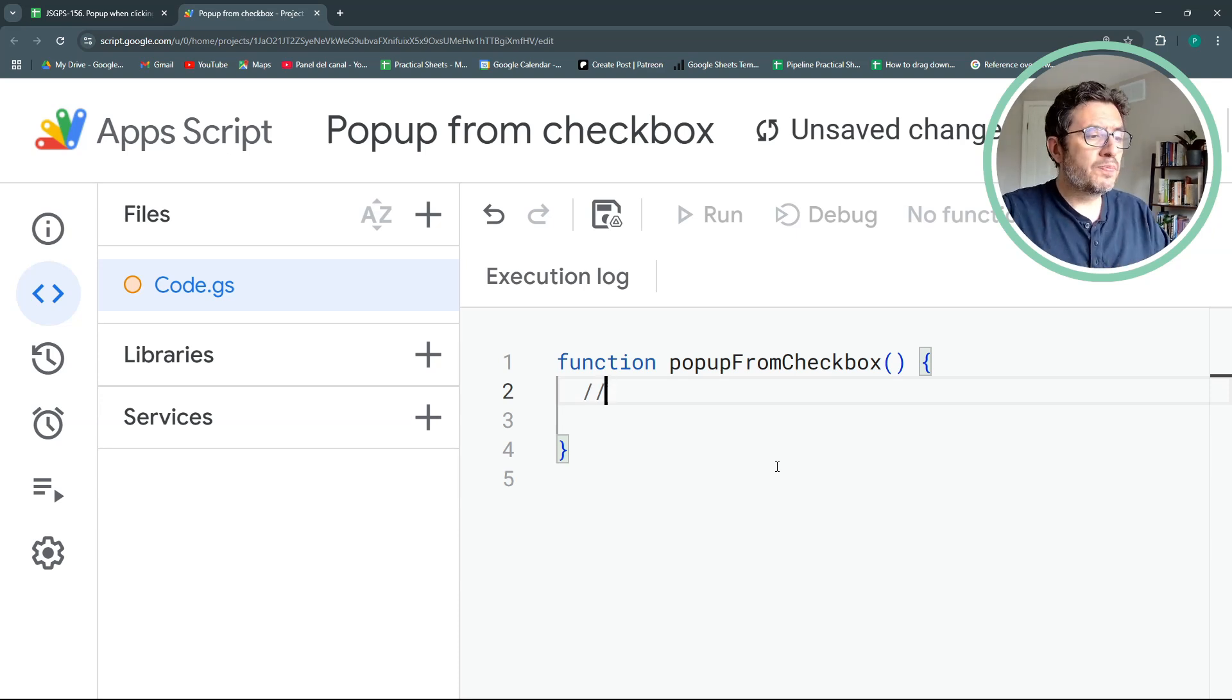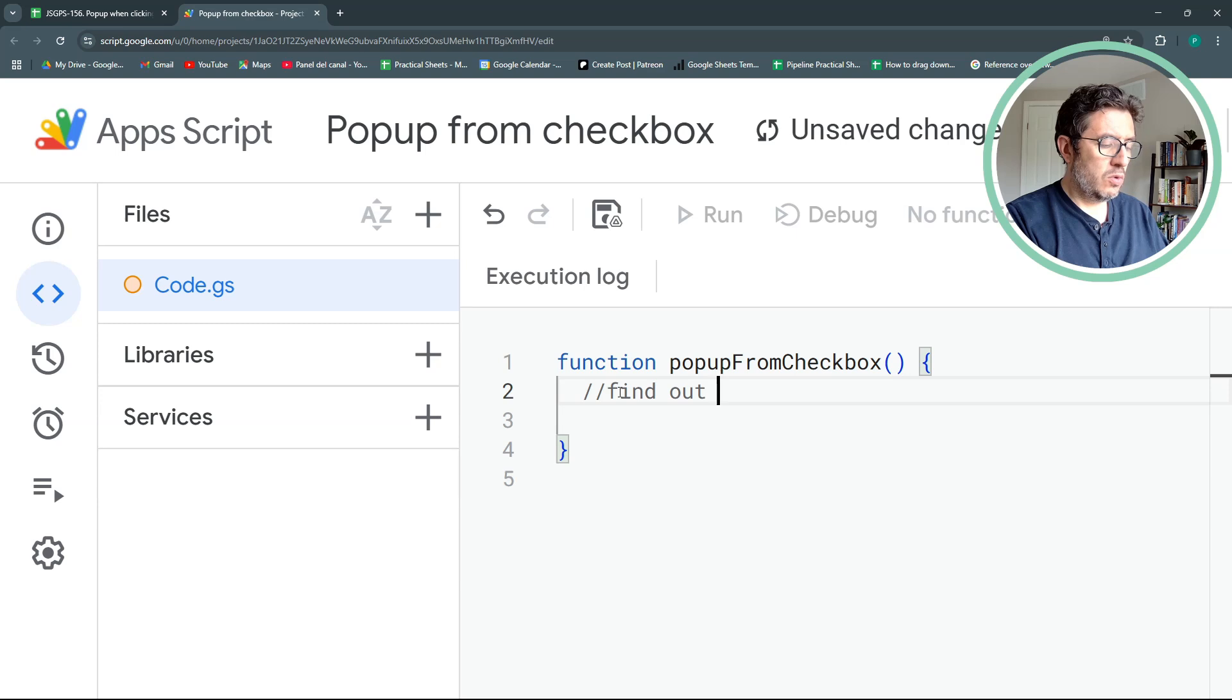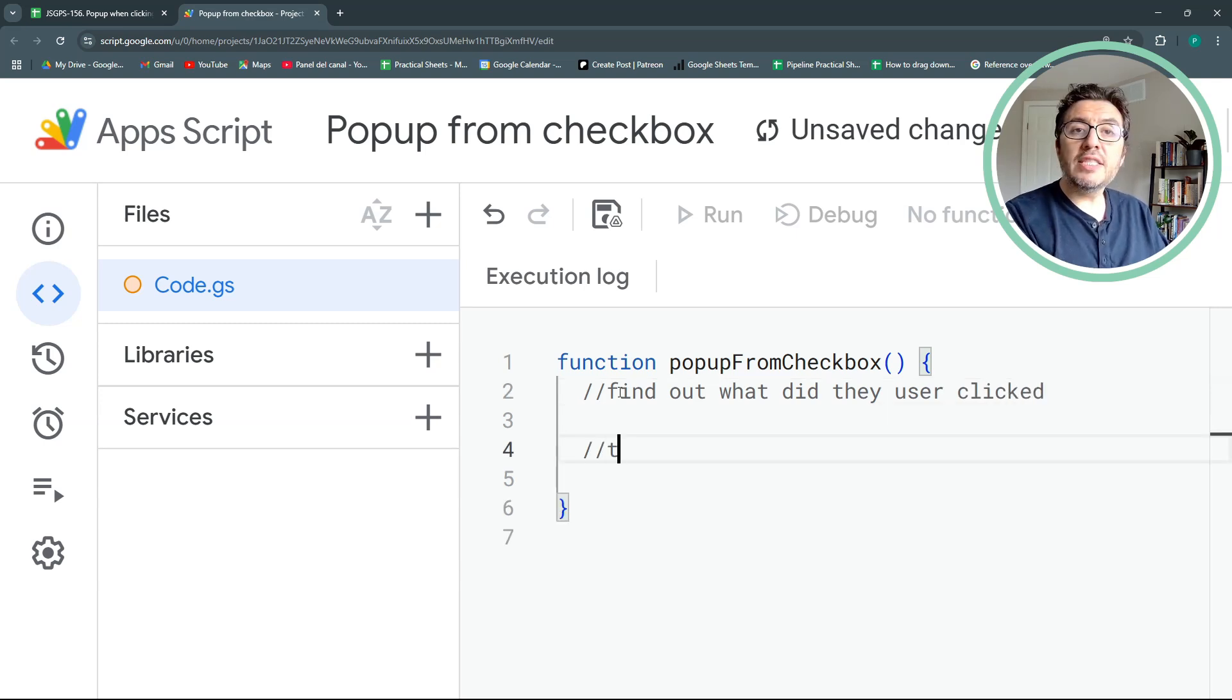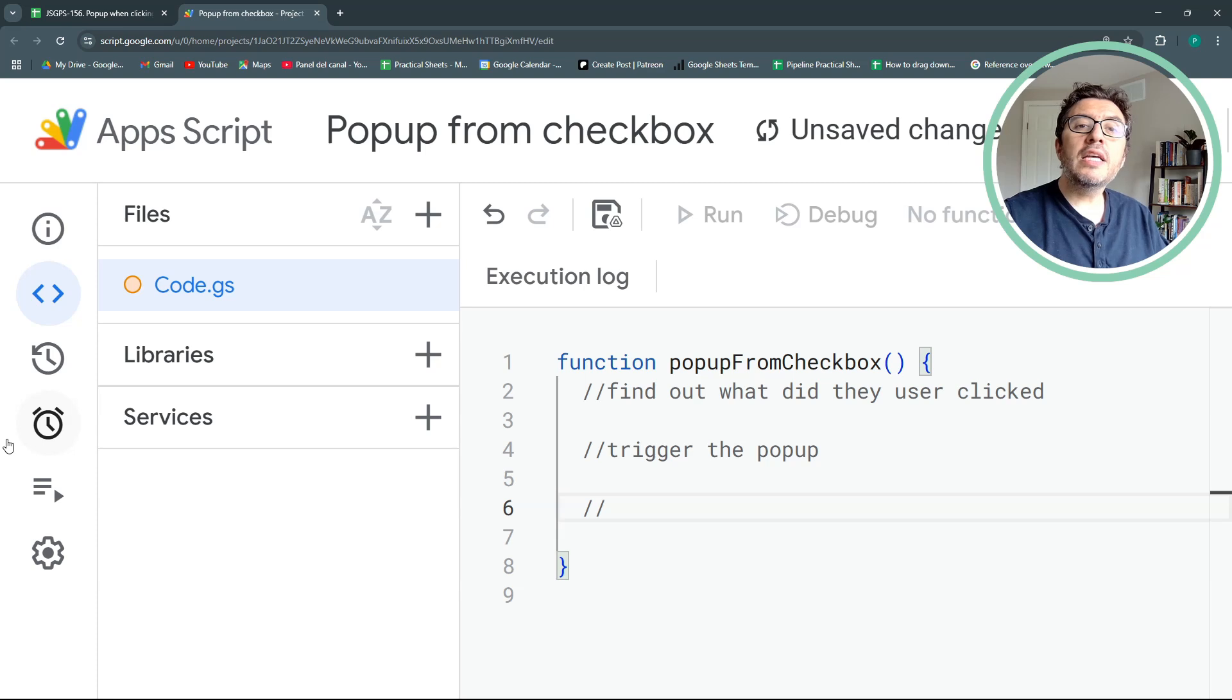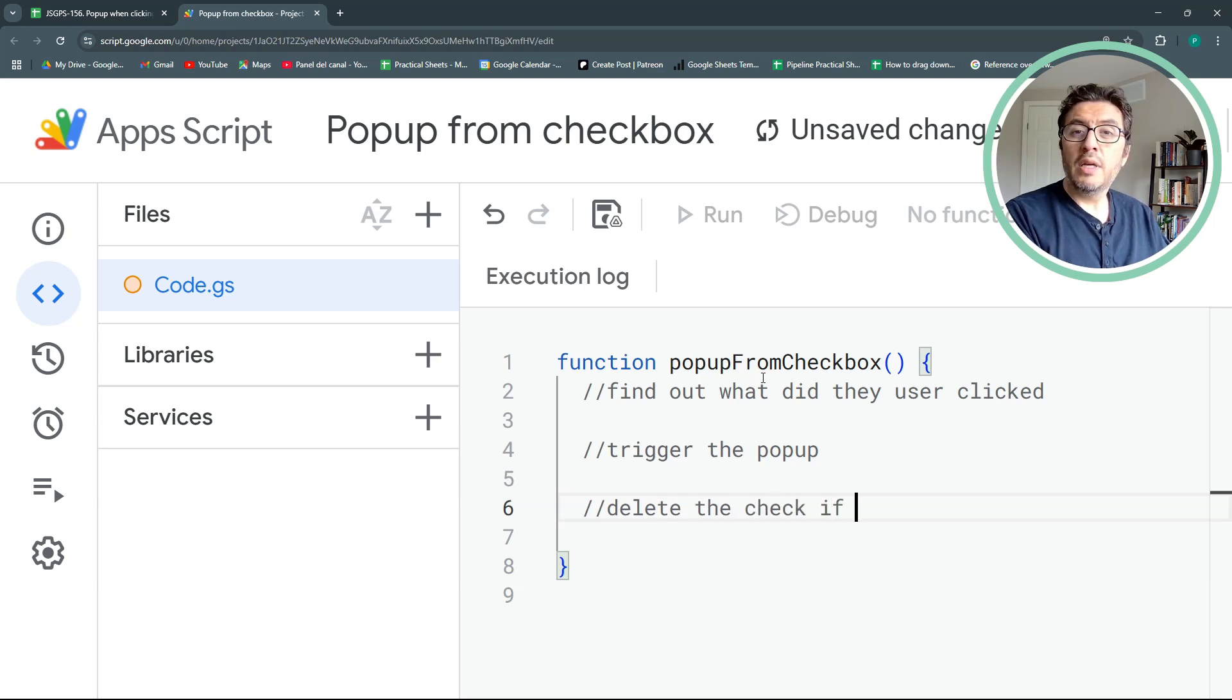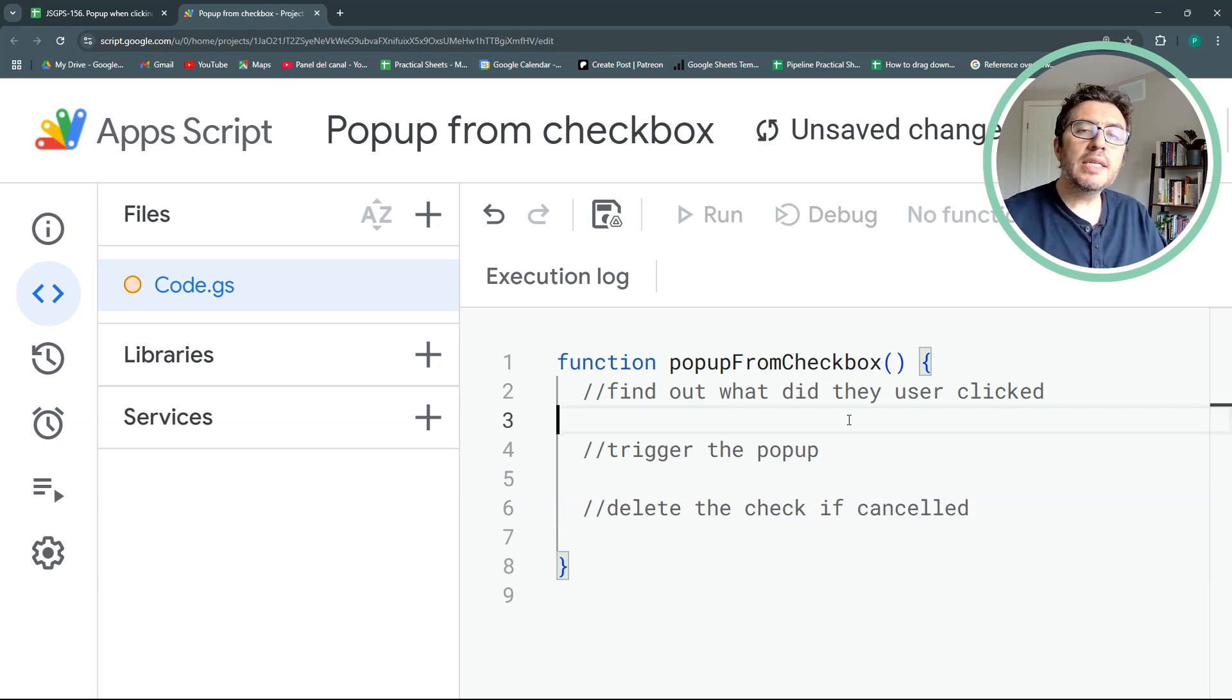The first thing we're going to do is to find out what did the user click or where did the user click better yet. Once I know, I can, if necessary, trigger the popup. And finally, depending on the answer, if it says yes or no, delete the check if cancelled or if it says no. Okay, that's it. A very basic three steps script.